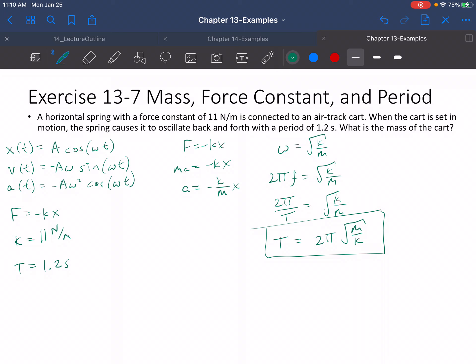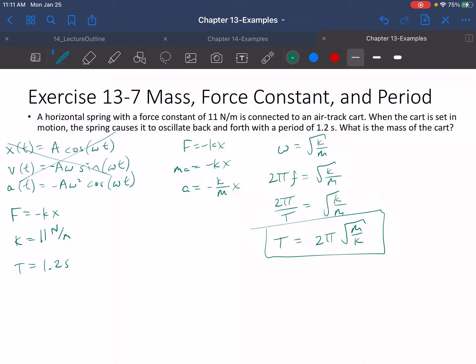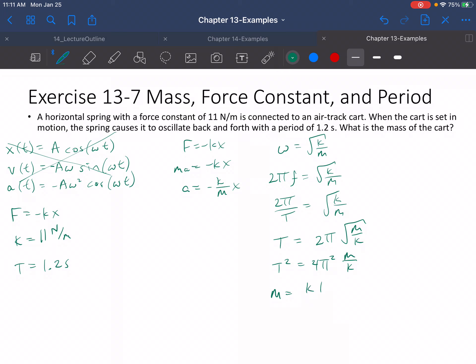We're supposed to find the mass here. We're given K equals 11 newtons per meter and we're given the period, so the only unknown is M. Solving for M: T² equals 4π²M over K, so M equals K·T² over 4π². It's just a matter of plugging in: 11 newtons per meter times 1.2 seconds squared over 4π².